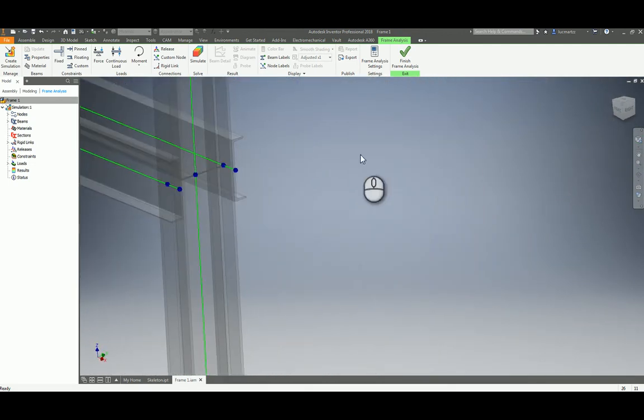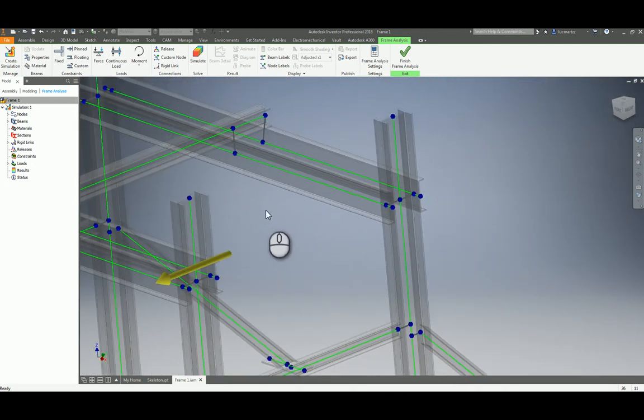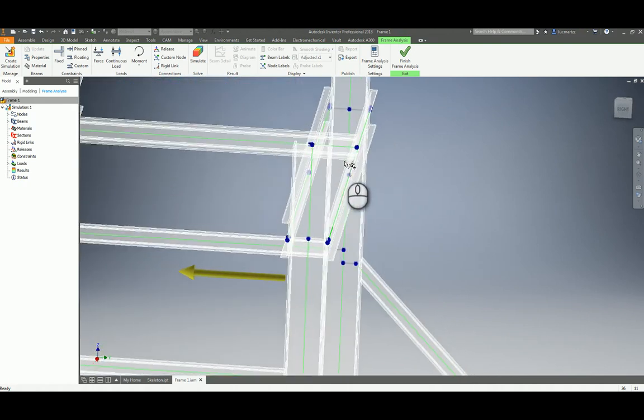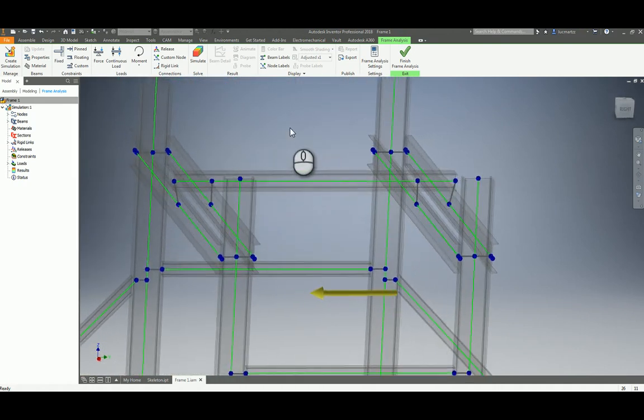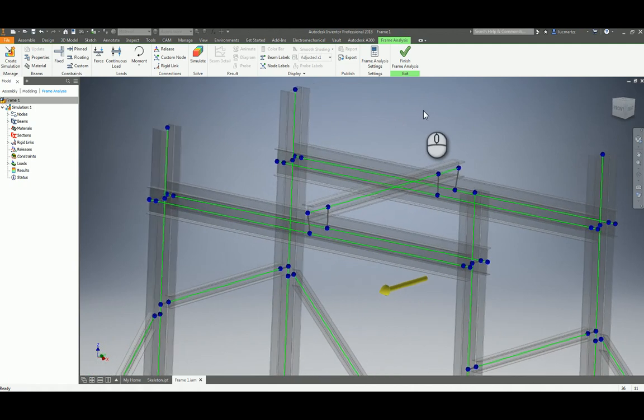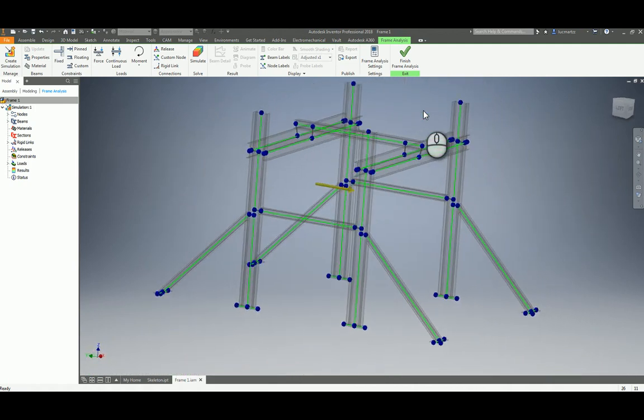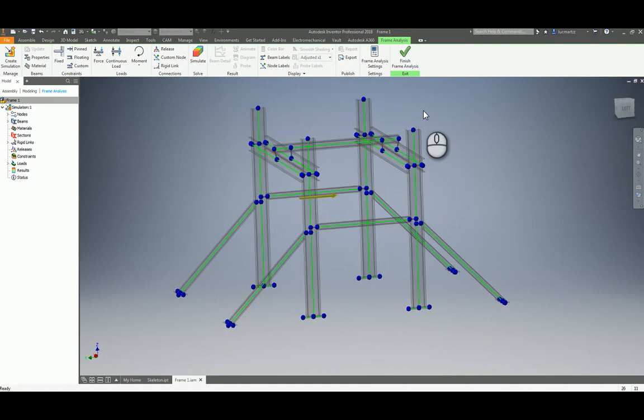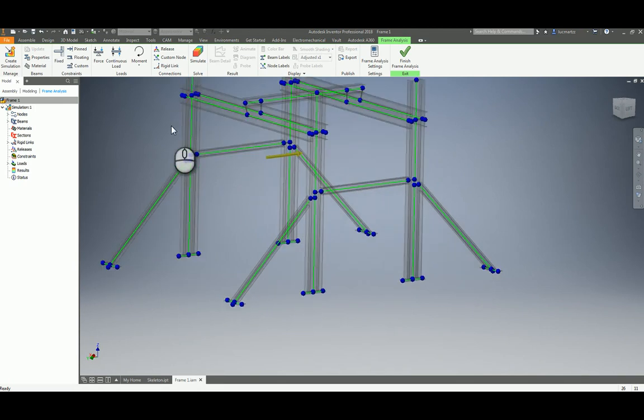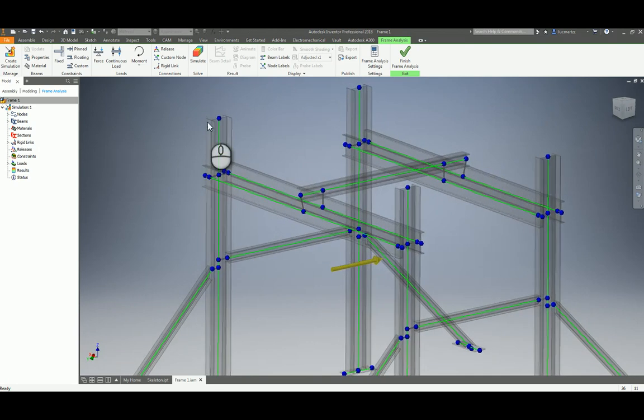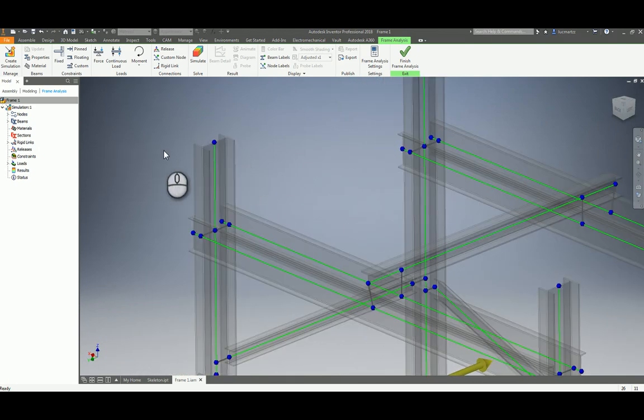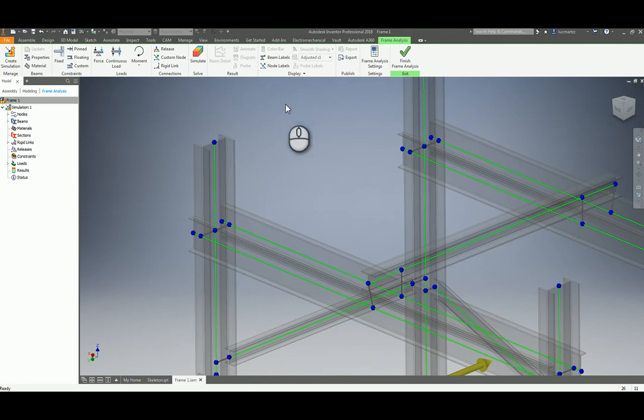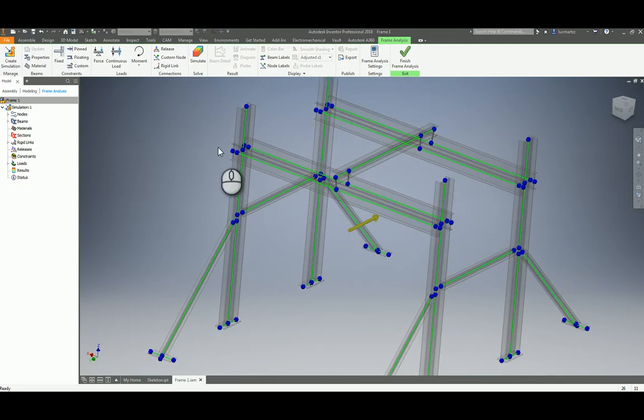We have something called rigid links and it is placed automatically. Inventor recognized the elements but it only recognized frame generator elements. If you did the sketch of the beam and did the extrusion it is not going to work. That's basically because Inventor cannot understand that it is a frame element and it cannot extract the valuable information that we have for doing frame analysis. It goes more in depth on this.